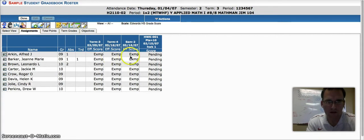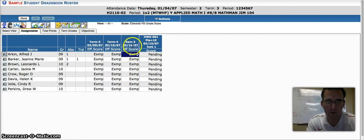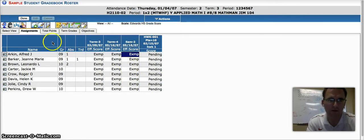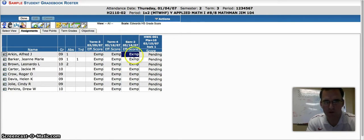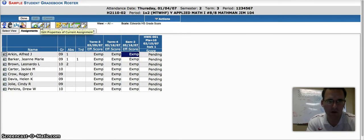Let's go ahead and click on the semester column. This is where we will, this is the column that we want to weight for the semester. We're going to then choose edit properties for this current assignment. Now it's not really an assignment, but that's what they're calling this column is an assignment.